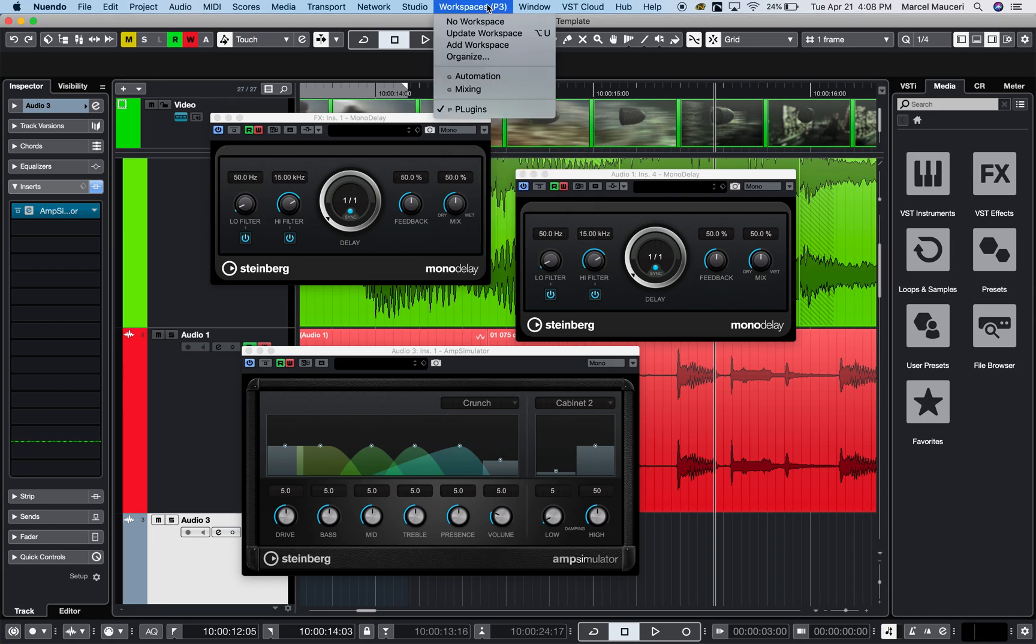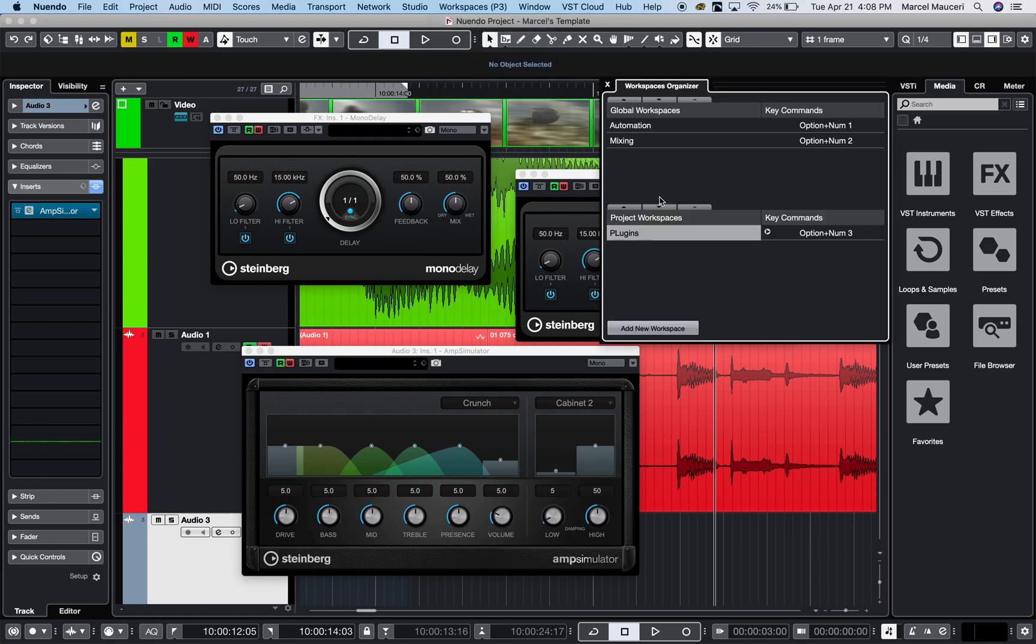And now if I look under Organize Workspaces, I can see I have two global workspaces: automation and mixing, and one for plugins.